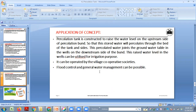The percolation tank is constructed to raise the water level on the upstream side of the percolation bund so that stored water percolates through the bed of the tank and its sides. This percolated water joins the ground water table and recharges the wells at the downstream side of the bund. The raised water level in the wells can be utilized for irrigation purposes. It can be operated by village cooperative societies, and flood control and general water management is also possible with the help of percolation tanks.